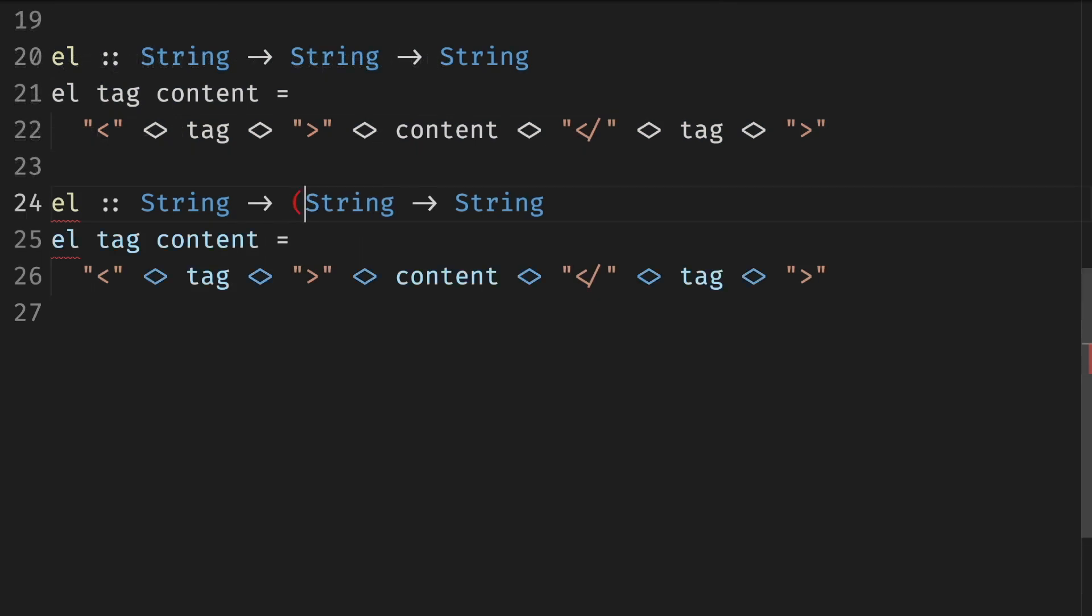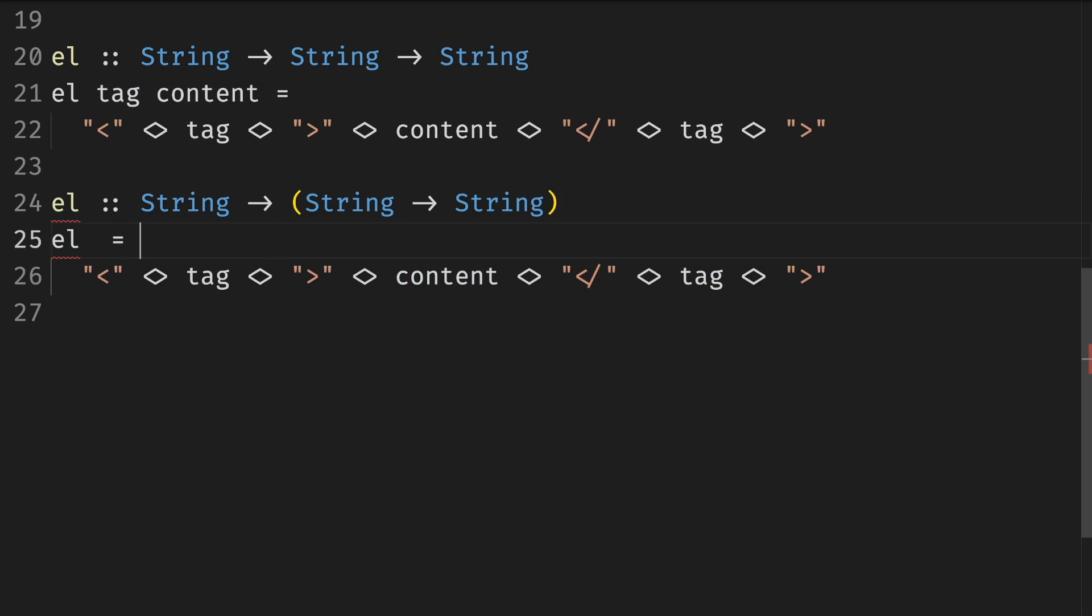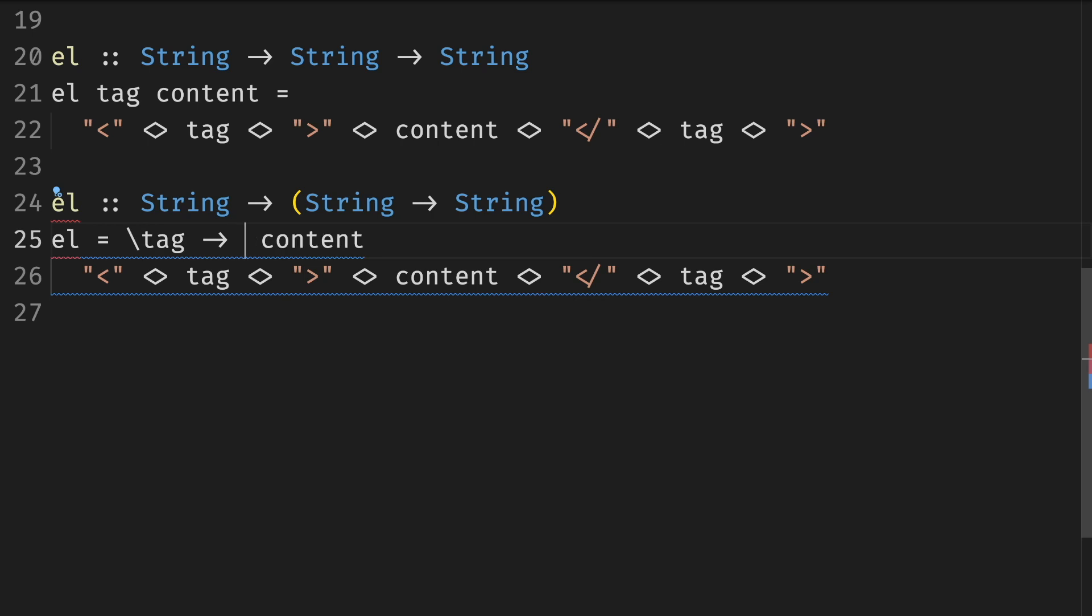So when we write this element function Haskell actually translates this under the hood to lambdas. Hopefully this form makes it a bit clear why Haskell functions always take one argument even when we have syntactic sugar that might suggest otherwise.